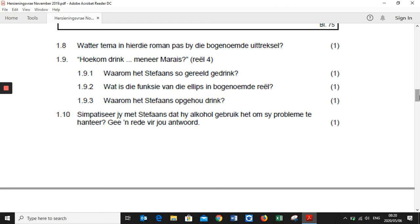Question 1.9: 'Hoe kom drink meneer Maree?' — So why does Mr. Maree drink? Question 1.9.1: 'Waarom het Stefaans so gereeld gedrink?' — Why did Stefaans used to drink a lot? Question 1.9.2: 'Wat is die funksie van die ellips in bogenoemde reël?' — What is the function of the ellipses in the above line? Question 1.9.3: 'Waarom het Stefaans opgehoud drink?' — Why did Stefaans stop drinking?